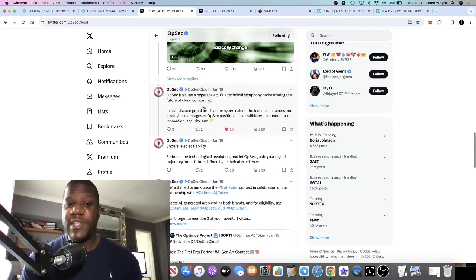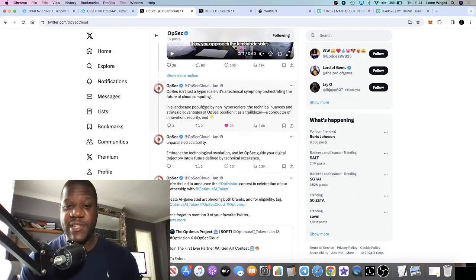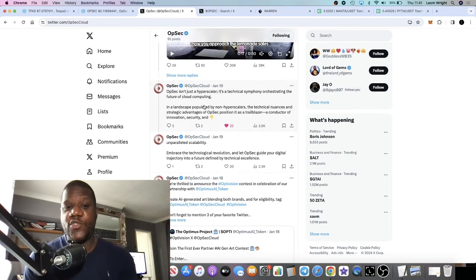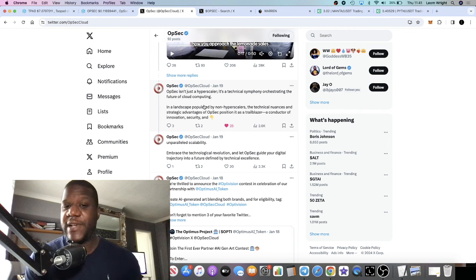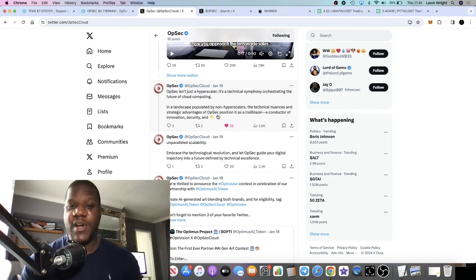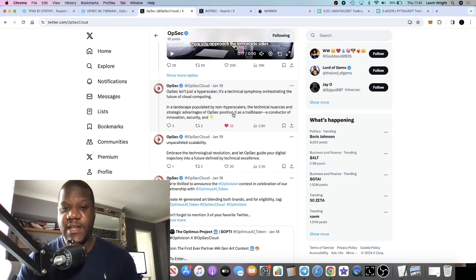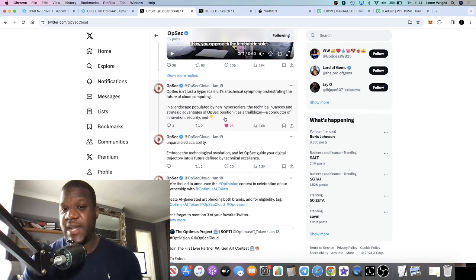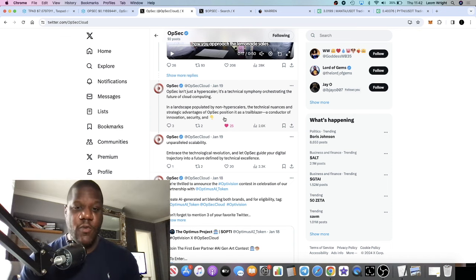OpSec isn't just a hyperscaler, it's a technical symphony orchestrating the future of cloud computing. In the landscape populated by non-hyperscalers, the technical nuances and strategic advantages of OpSec position it as a trailblazer, a conductor of innovation, security, and unparalleled scalability.